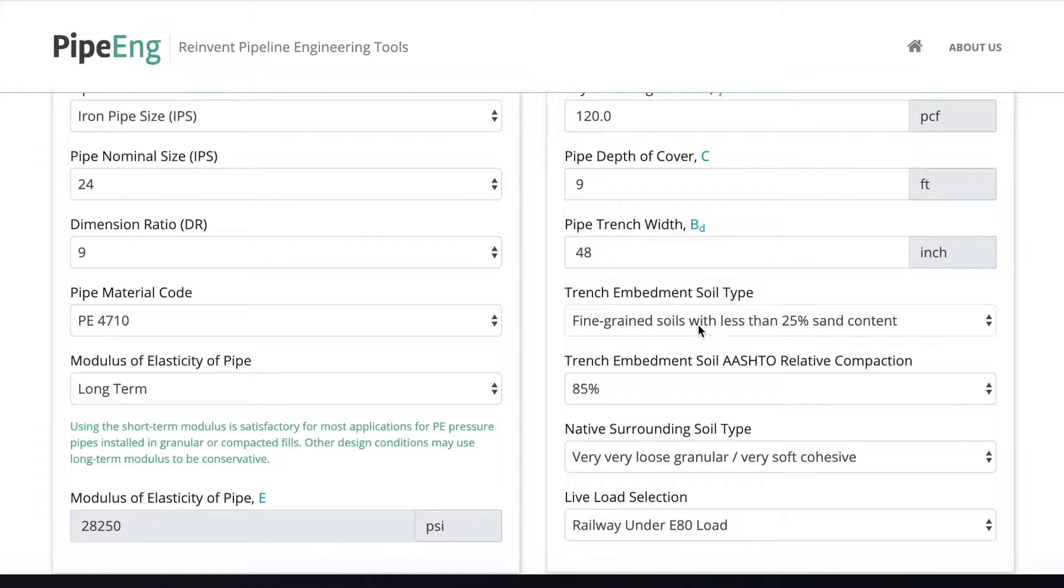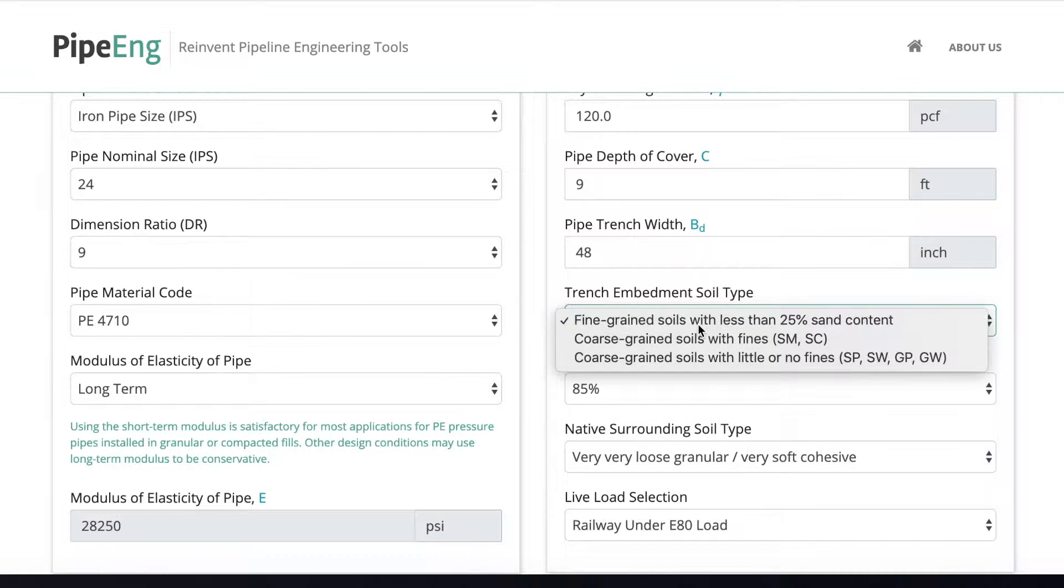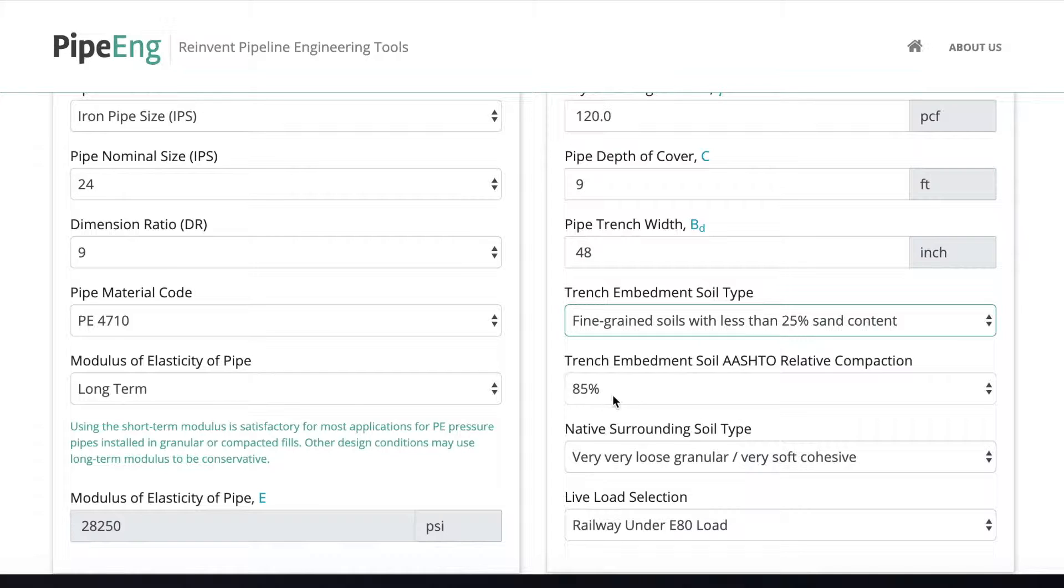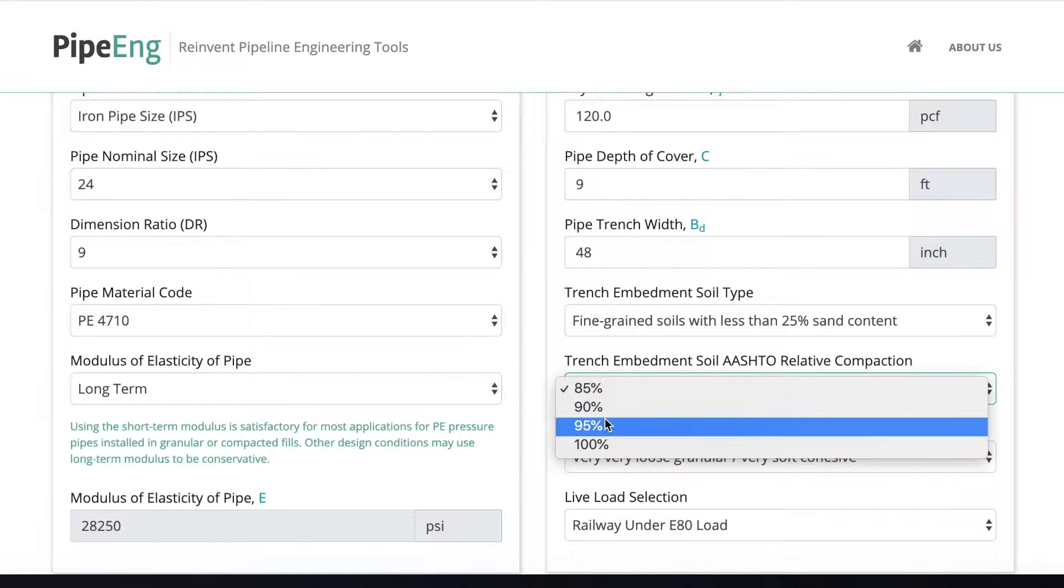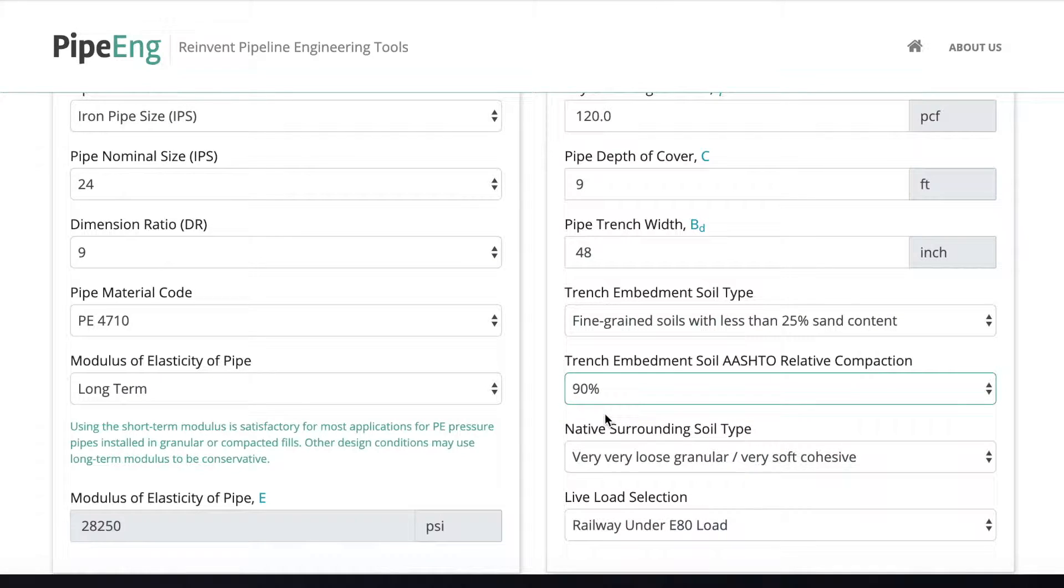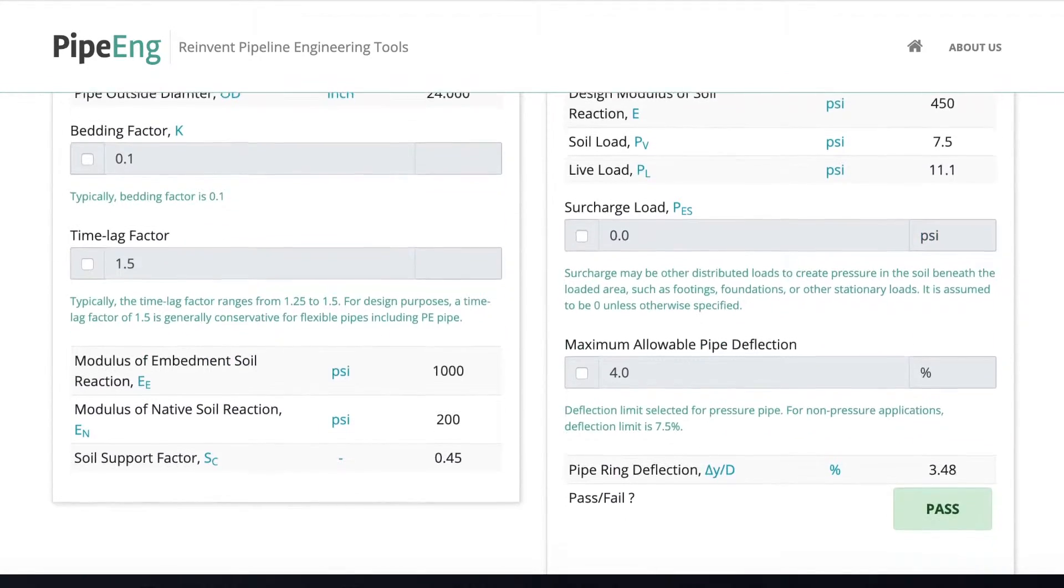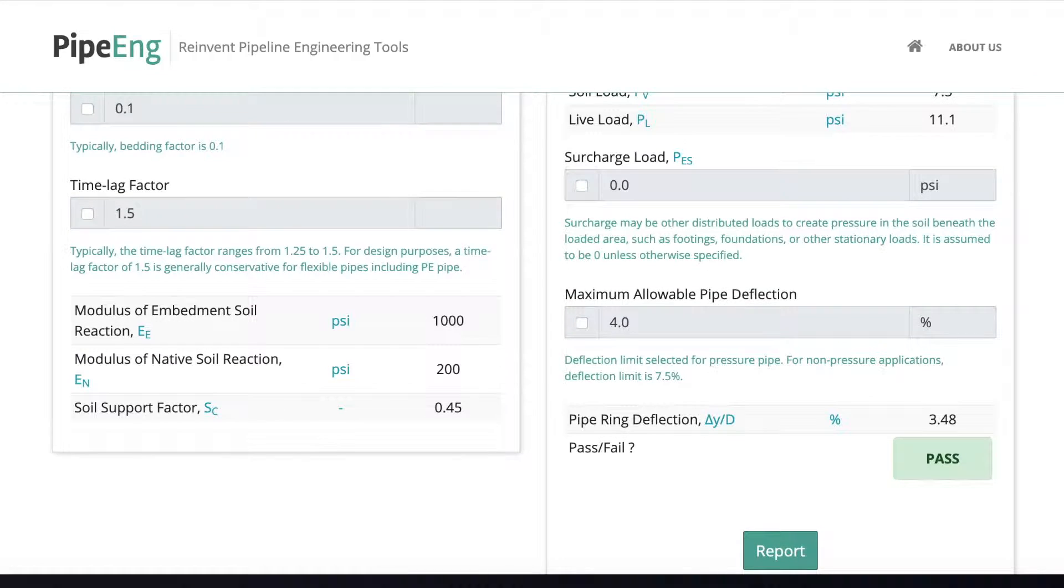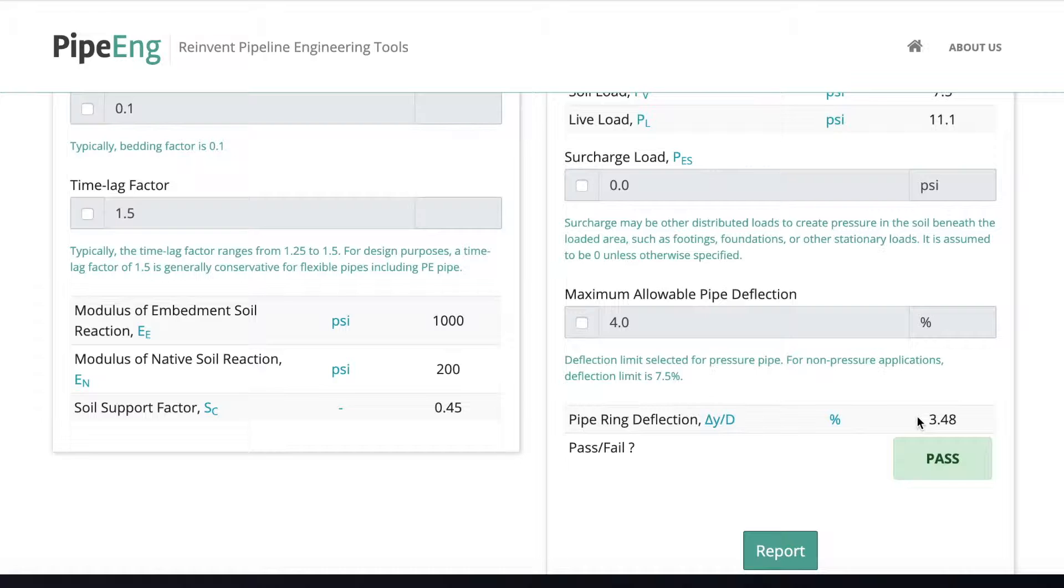And then let's say we're going to keep this fine grain soils, but we're going to do some compaction. Let's say we're going to do a compaction for 90%. Okay. And the surrounding soil type cannot be changed. Live load is the same. Let's see what's the difference. Okay, cool. As you can see by improving the embedment soil properties, we successfully reduce the ring deflection, basically within the allowable pipe deflection range.